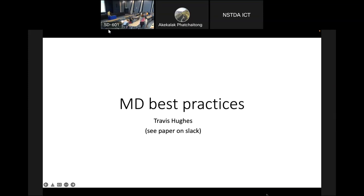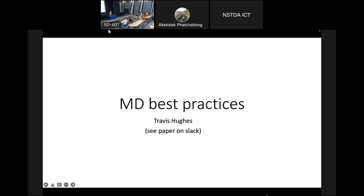We're going to talk about MD. I loaded two papers on the Slack lecture materials channel, so you can go there and see the papers.